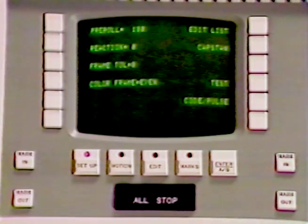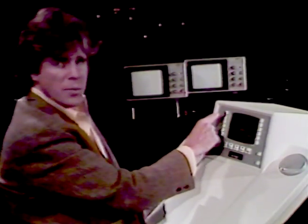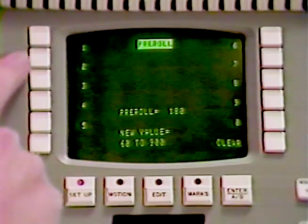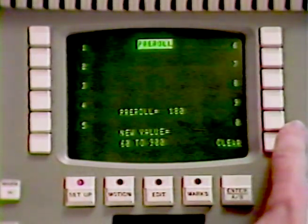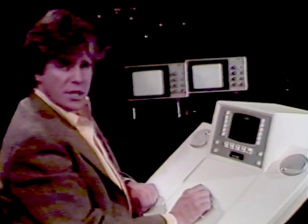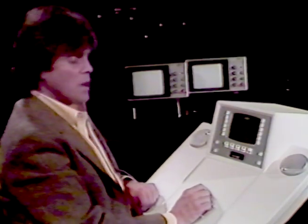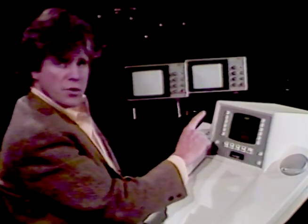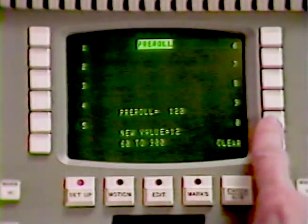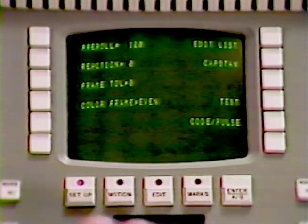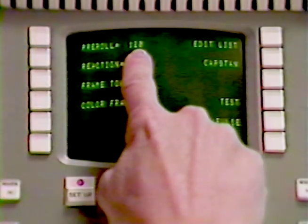Pre-Roll is the distance that your VTRs must travel in order to lock up before the edit point. Not all VTRs can lock up in the same length of time. As I push the Pre-Roll button, notice that the screen changes — the Smart Keys now pick up numerical values. Pre-Roll has a default of 180 frames, that is, 6 seconds. Your VTR may need a longer or shorter time. If it does need to be changed, simply use the Smart Keys to enter the value — in this case, I'll use 120 frames. Use the Enter key to put the numerical information into the Edge. We go back to the primary screen, and now the Pre-Roll is set for 120 frames.